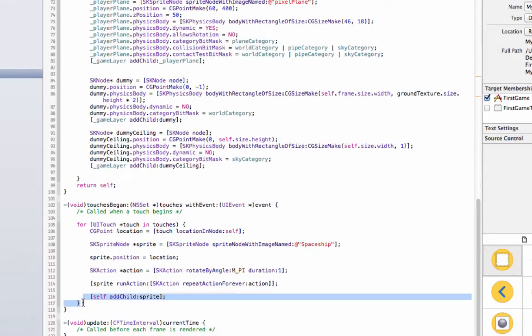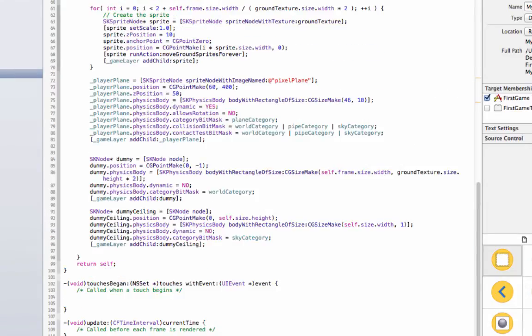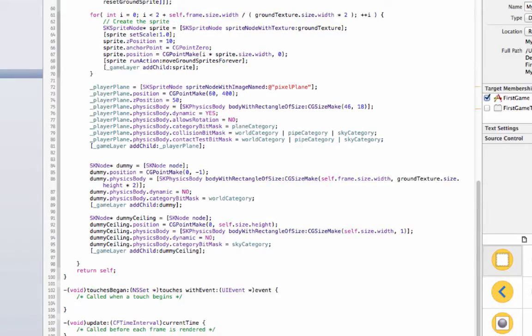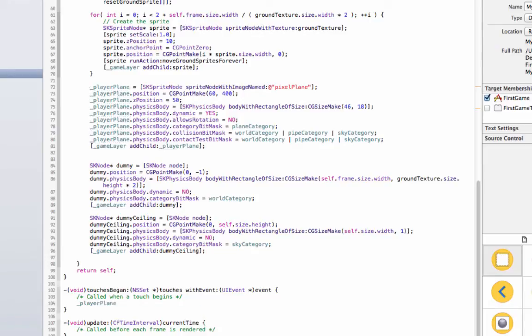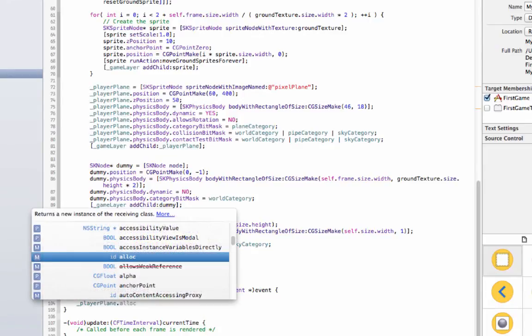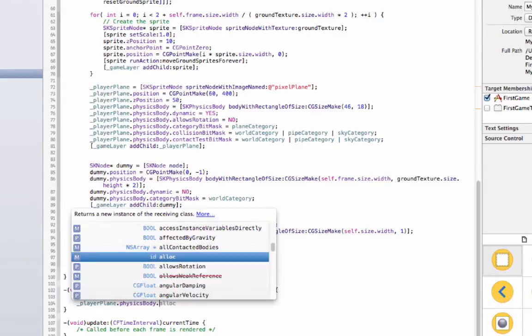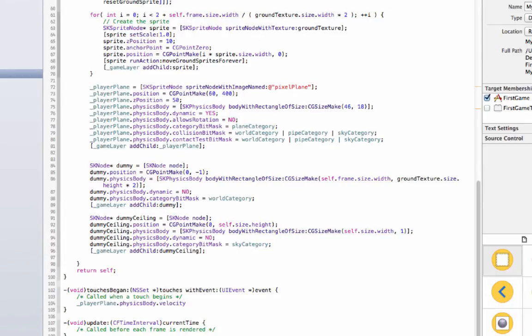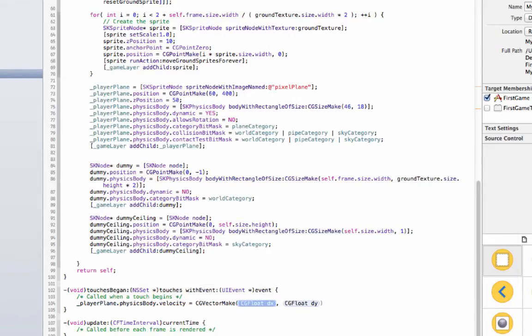What we've got to do is we've got to go into touches began and what we're gonna do is we're gonna delete this garbage because this is creating spaceships. And we're gonna add two little lines. Player plane dot physics body dot velocity equals CG vector make zero zero.